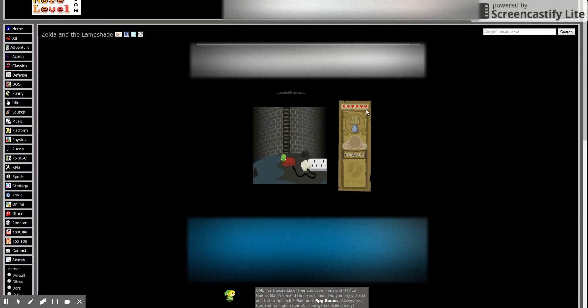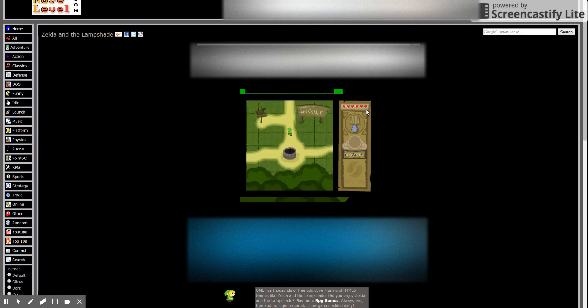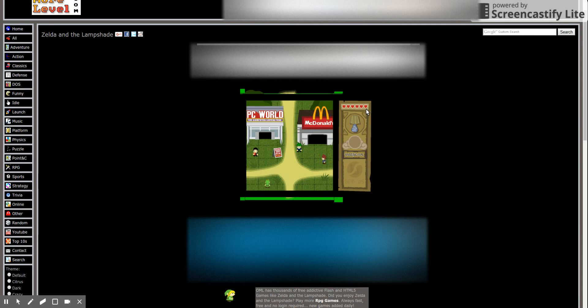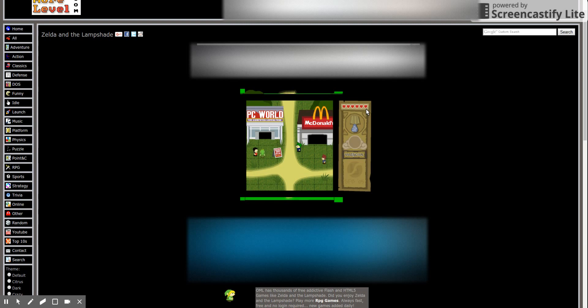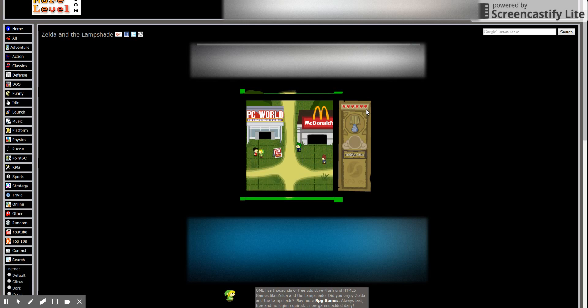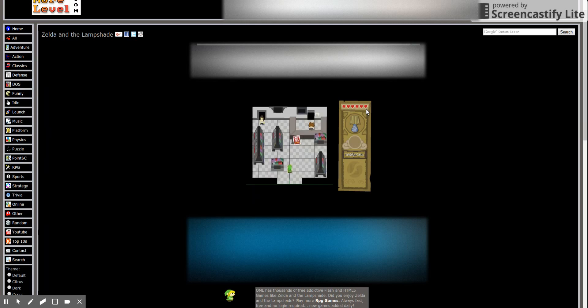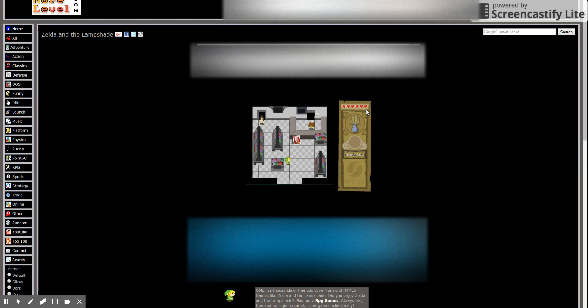I played this as a kid forever ago. Man, that's some A-plus quality high school. Welcome to high school. Totally elite prizes. Oh man, 2005 humor. PC World, Generic War Game Total Medal of Assault Valor Brothers. Man, I love that capitalization there.